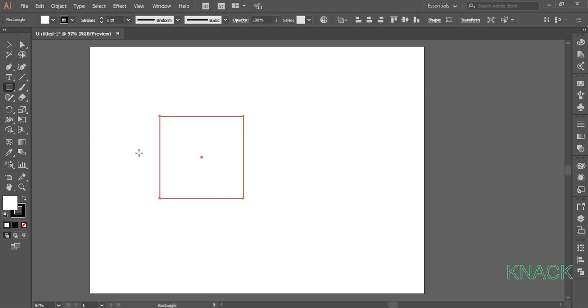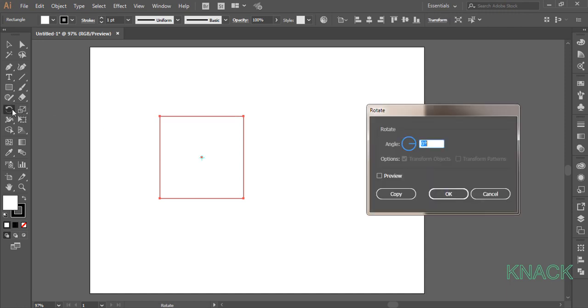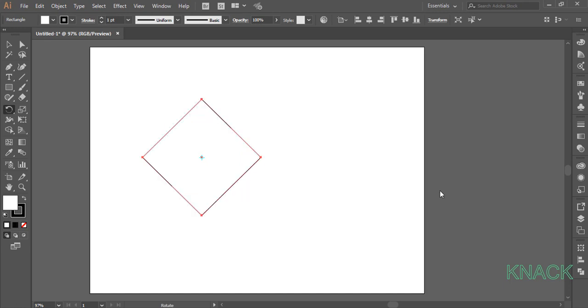With this selected, double click on this Rotate button to open its dialog box. Enter 45 here and press OK.